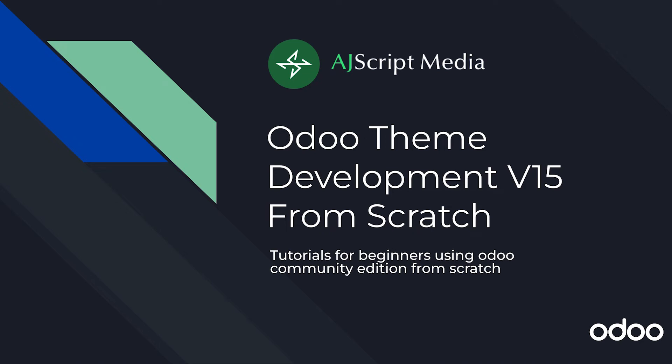Hello and welcome to AJ's ScriptMedia. Today I'm gonna show you Odoo Theme Development version 15 from scratch.